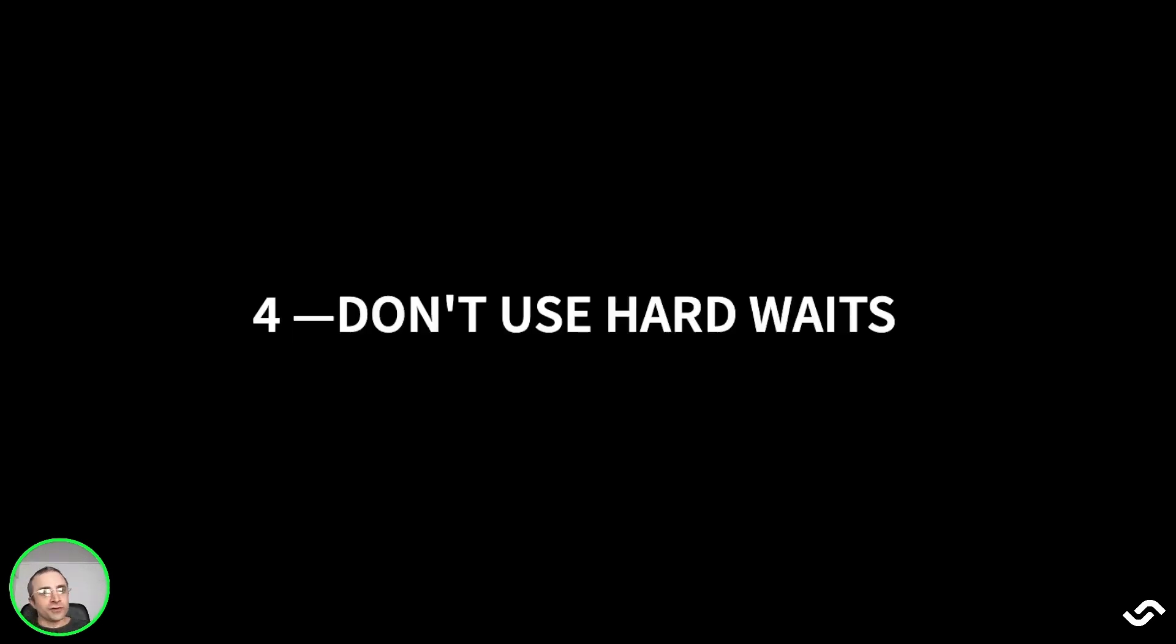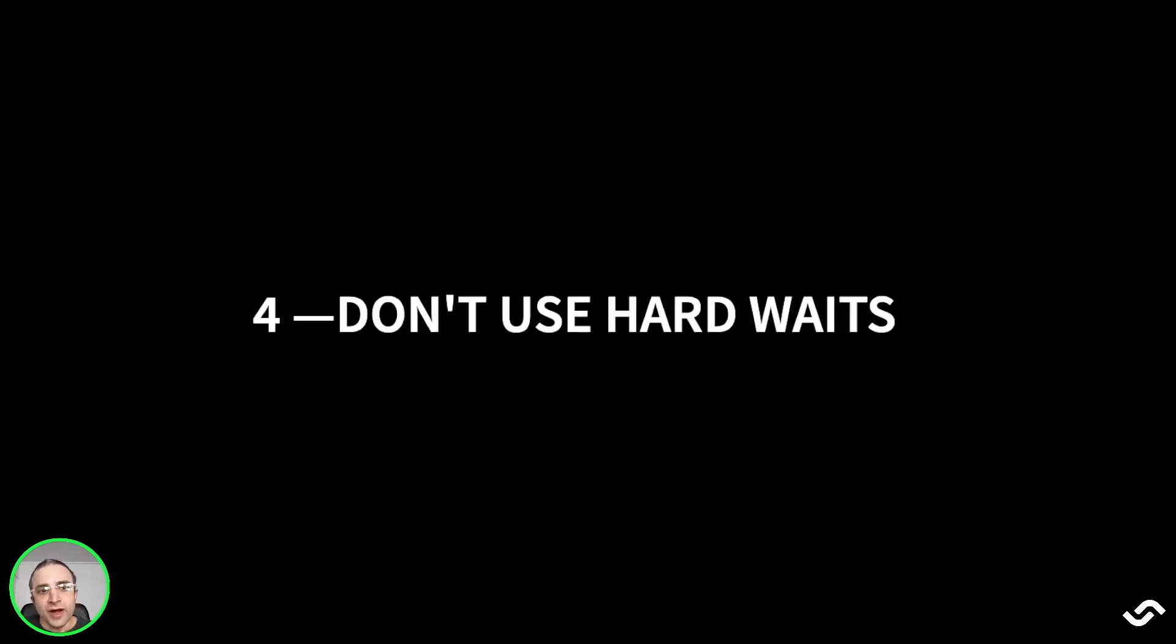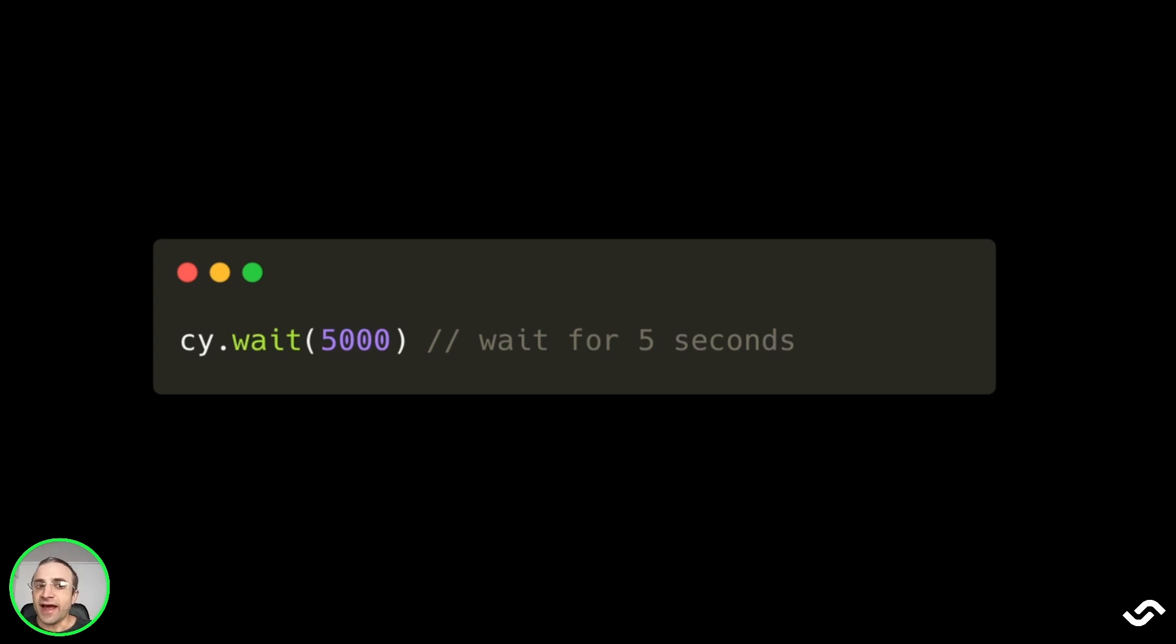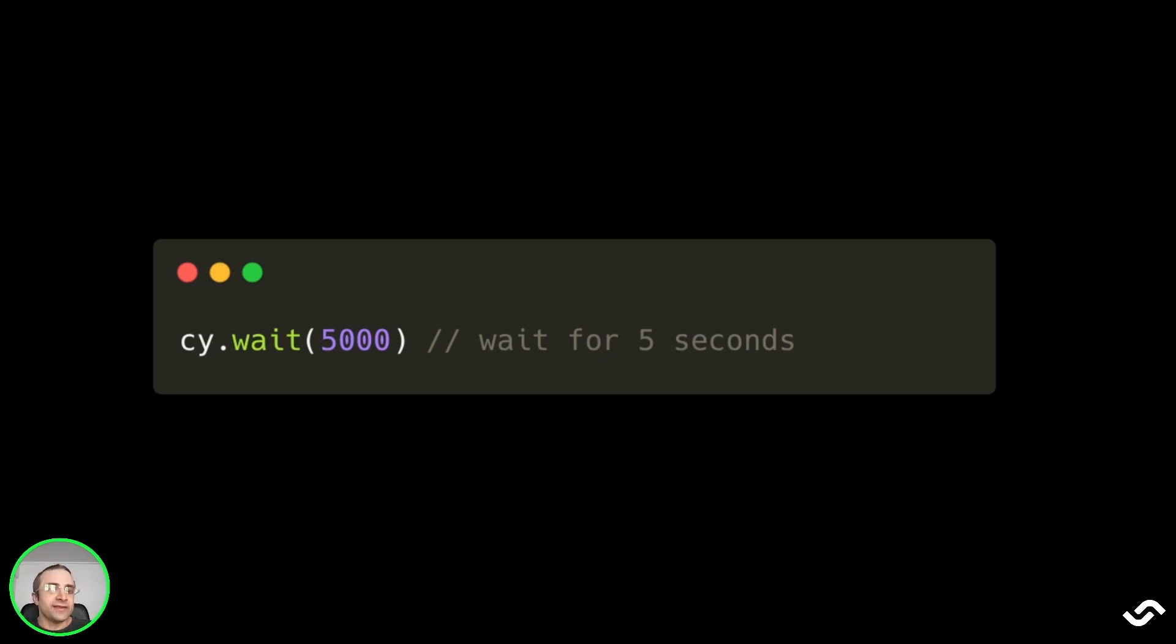The fourth tip is to avoid using hard waits. What I mean with this is when we call cy.wait and we put a time in milliseconds. Using cy.wait is an anti-pattern that can lead to flaky results. The reason is that you cannot know in advance what is the right time to wait, how much time to wait.